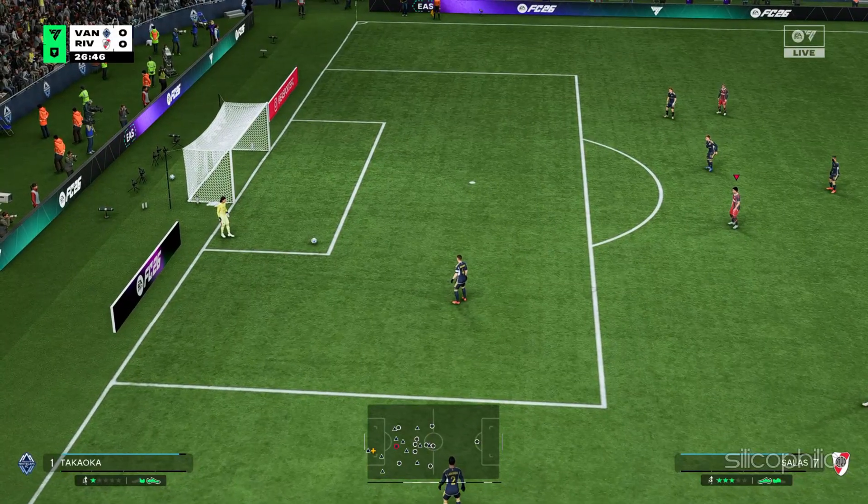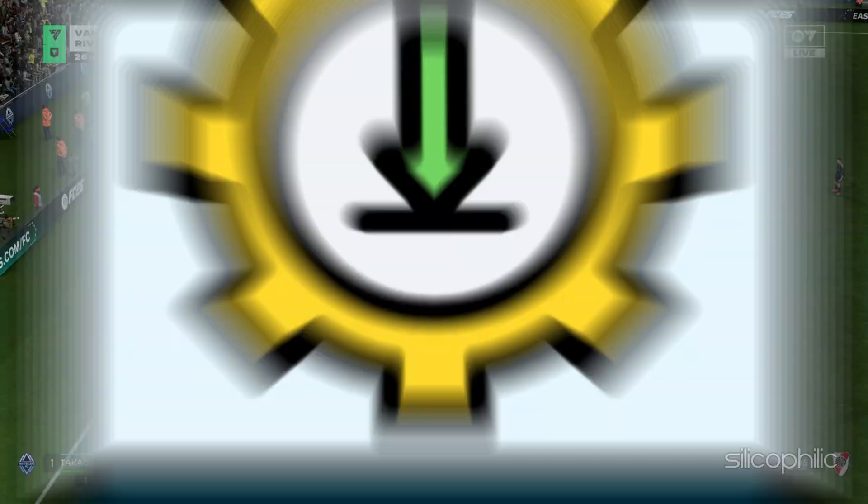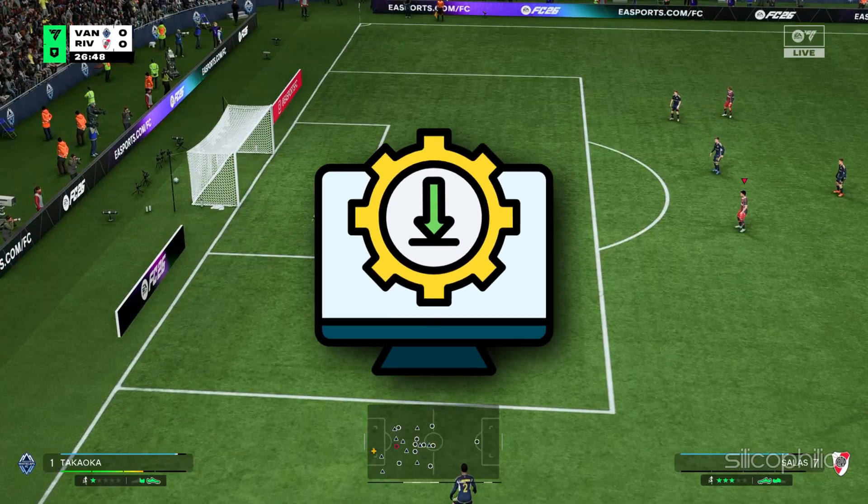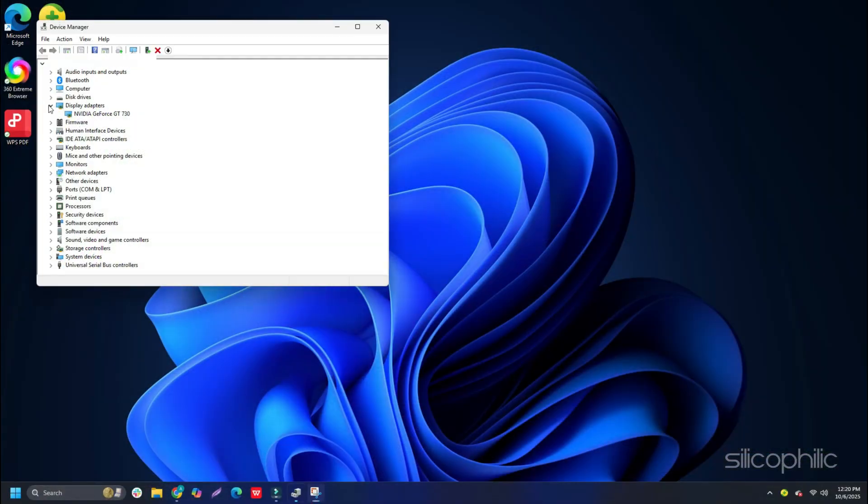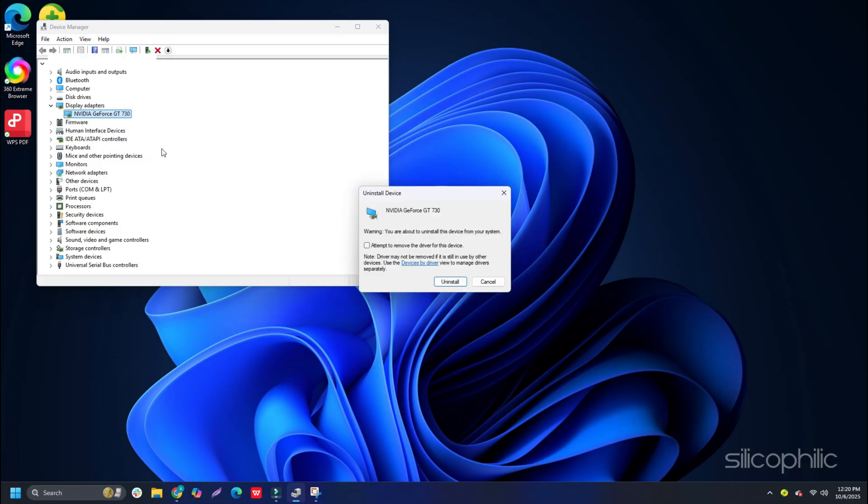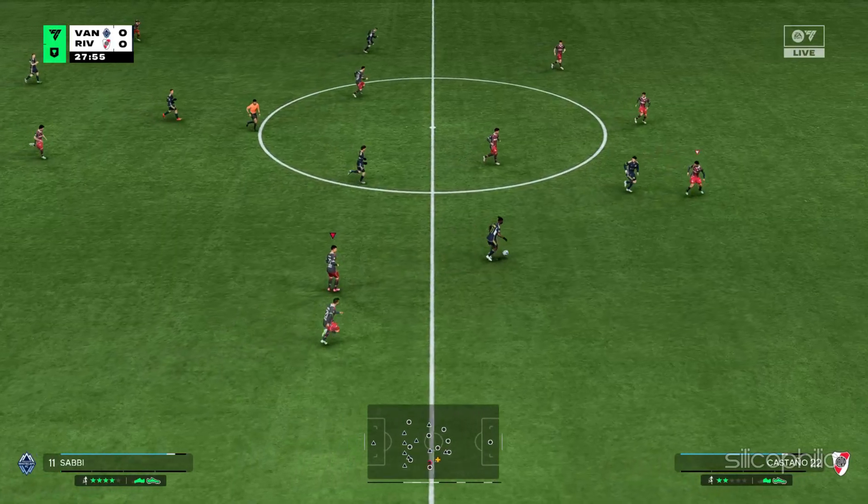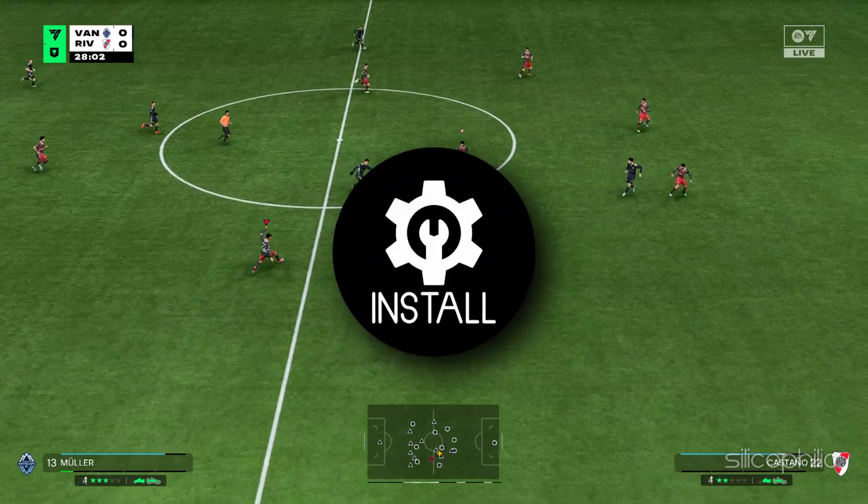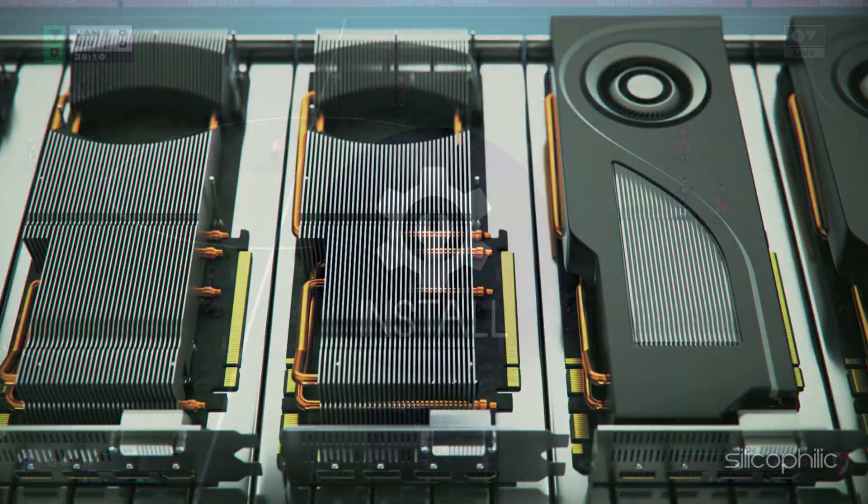If updating graphics drivers doesn't work, you can reinstall them. Expand the Display Adapter section and right-click on your Graphics Driver. Click on the Uninstall Device option and follow the on-screen instructions to complete the process. After uninstallation of the drivers, install them again.